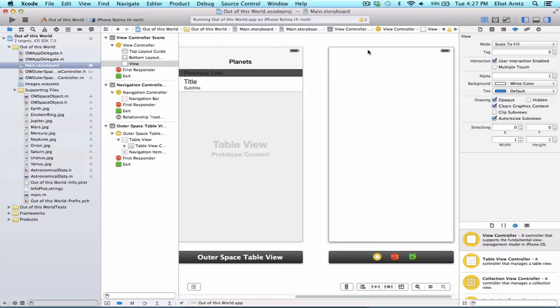And how are we going to access this new view controller that we just added? While using storyboards, it is incredibly easy to transfer from one view controller to another.